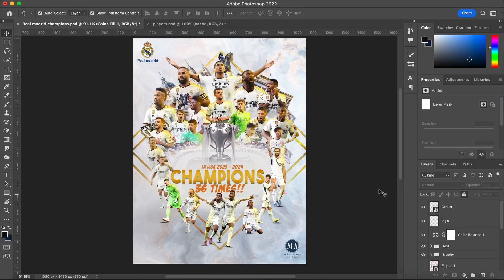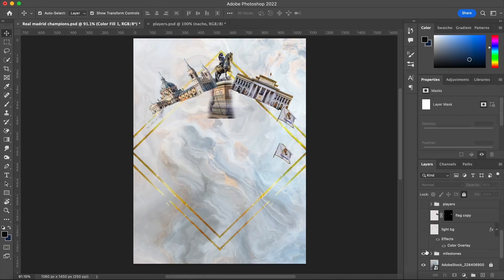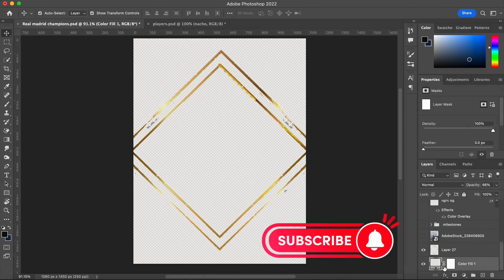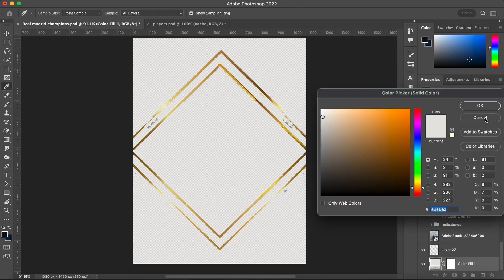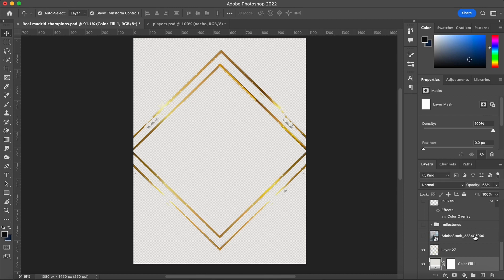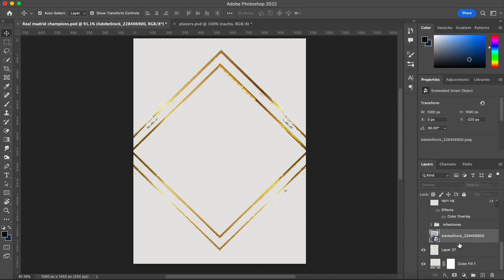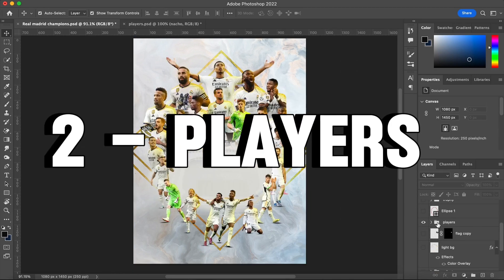The first step is knowing how to make a good layout. We're going to hide all the layers to explain how we did it. First, we added a color fill with an off-white color, then we added a gold shape — you can pick any gold shape — then we add the texture. I'm going to leave all the files we used in the description down below, and then we add the player.